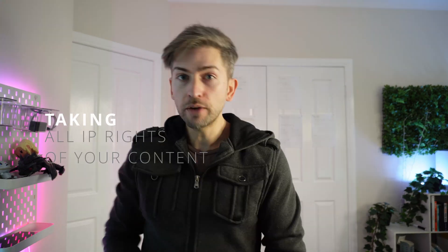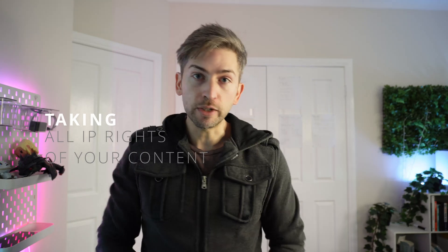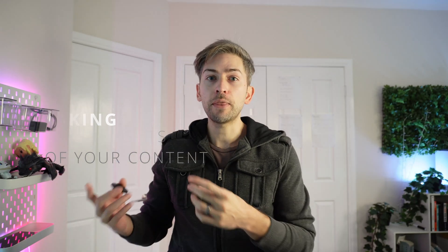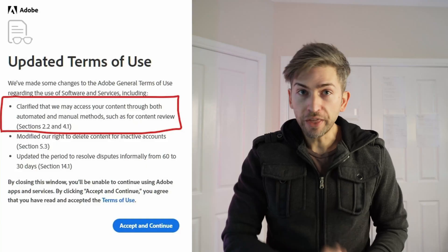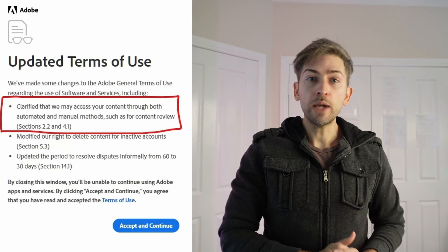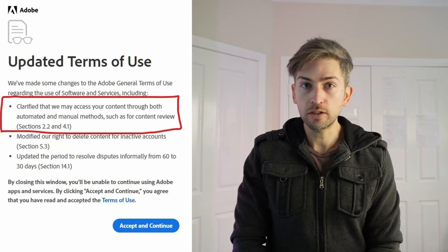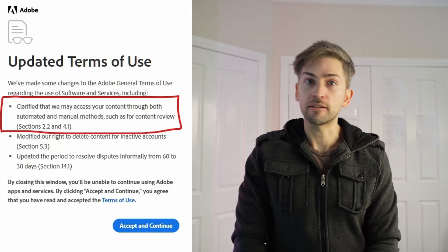Starting with issue number one, which is their most recent controversy: they updated their terms of service on everyone using the product. A couple of months ago, everyone got a pop-up like this, and you had to accept the new updated terms and conditions. There was no way to dismiss the pop-up, and if you wanted to continue doing any of your work, you simply had to accept.